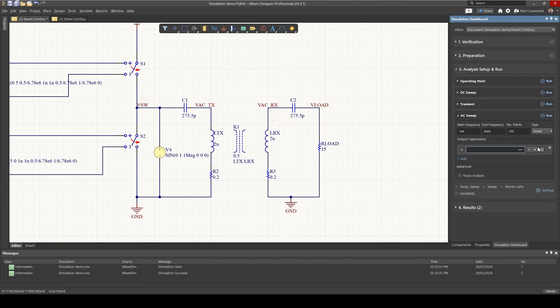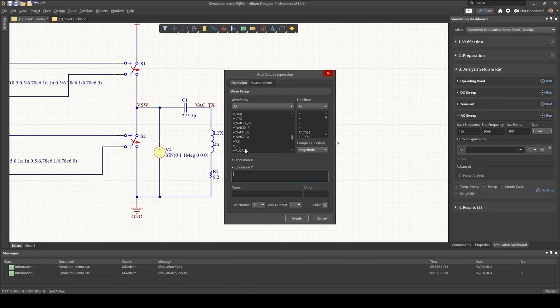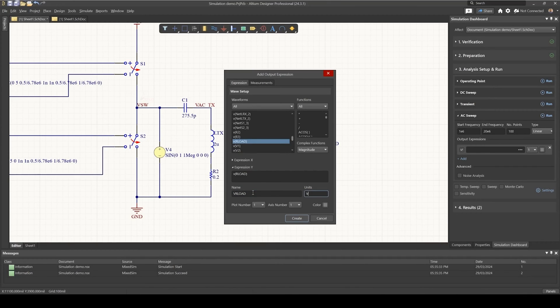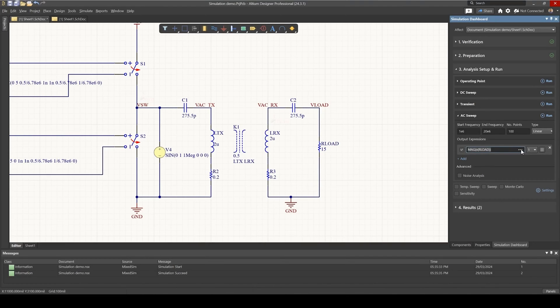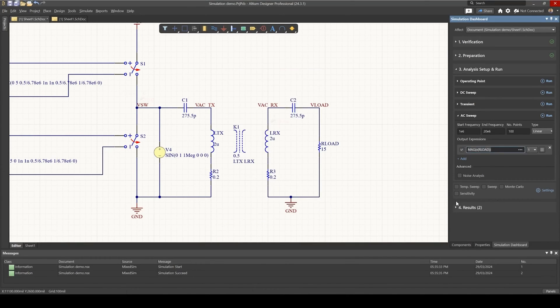I'd like to observe the output voltage across the load, and that is going to be VR load. I would like VR load, and I'm going to call this VR load with units in voltage. So now this is my output expression. Now it is the magnitude, not the phase, so we're looking at the magnitude.